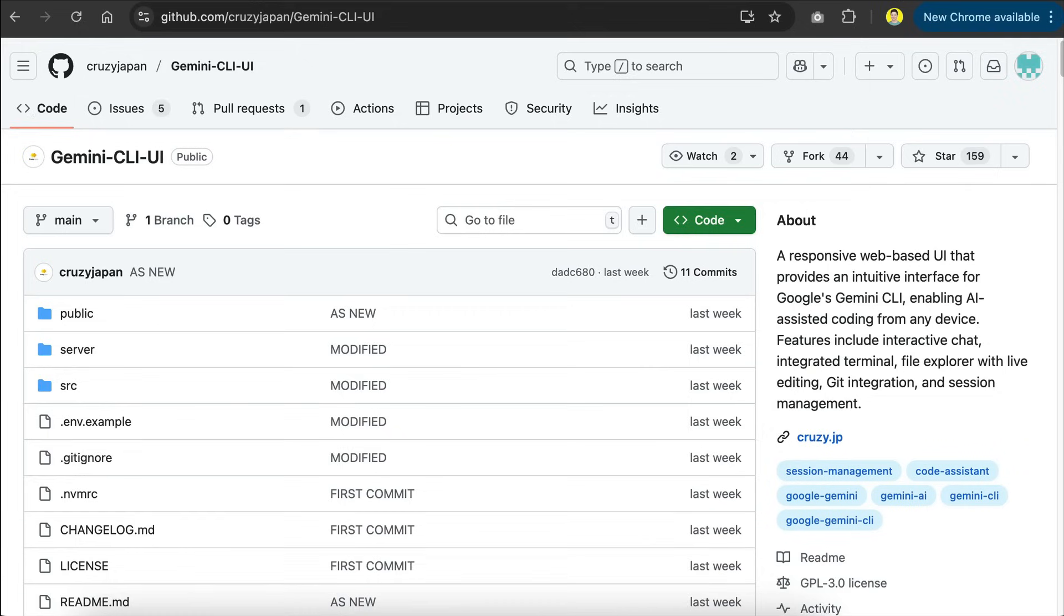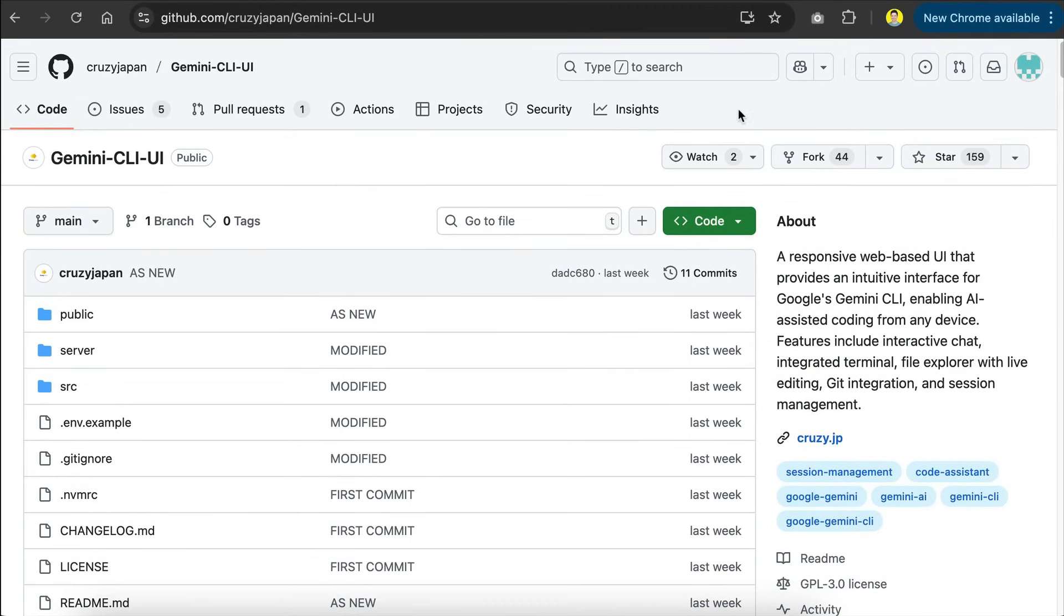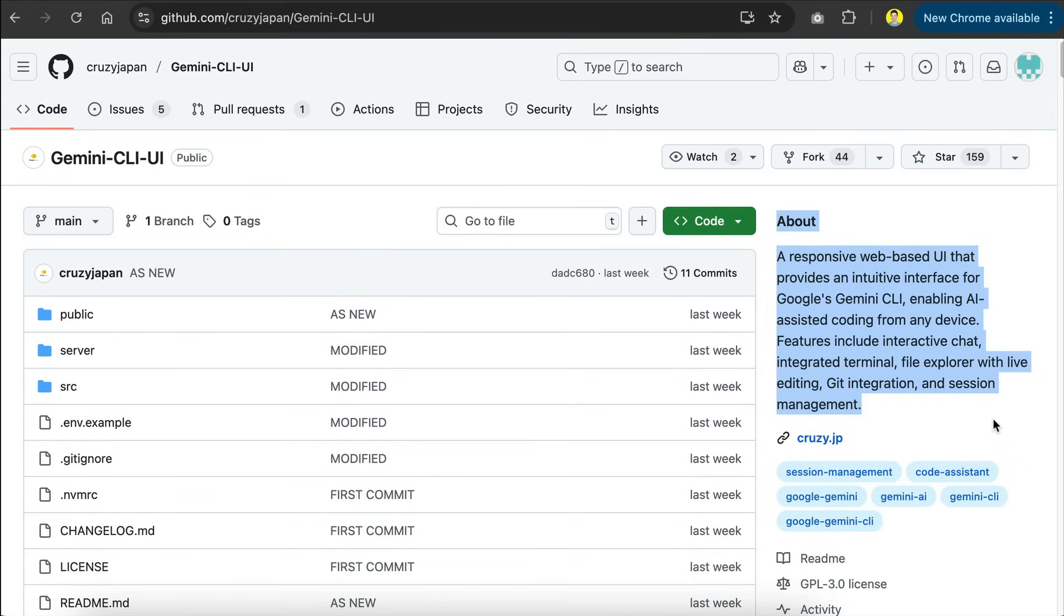In this video, I want to show you a cool open source project that allows you to plug a responsive web-based UI into Gemini CLI. So just yesterday, I found this open source project called Gemini CLI UI.